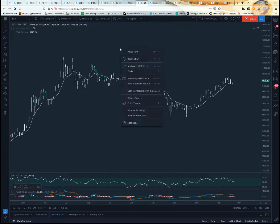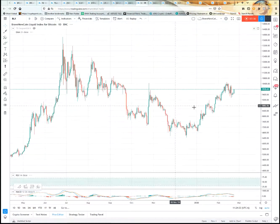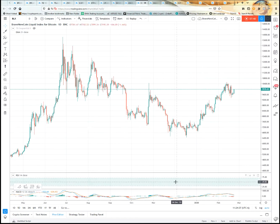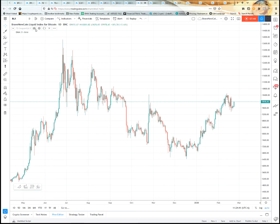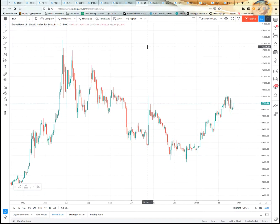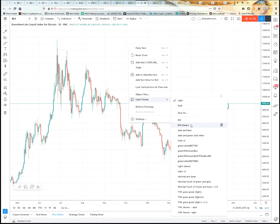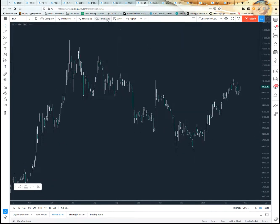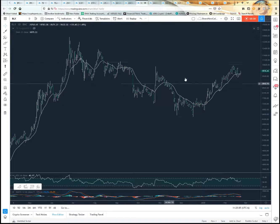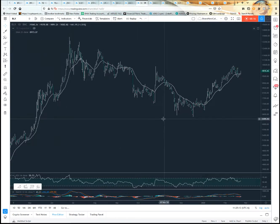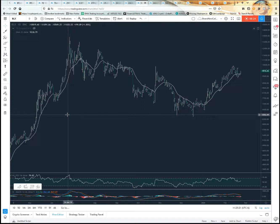If you switch to a different color theme like Light and everything changes, and you want to get back to your setup: first go to color theme and select your saved theme, then go to Templates and click the indicator template you saved. No matter what time frame you're on, everything comes up as it should. This makes it easy to get your charts looking the same way every time, whether you're bringing in a new chart or resetting someone else's chart to your own preferences.